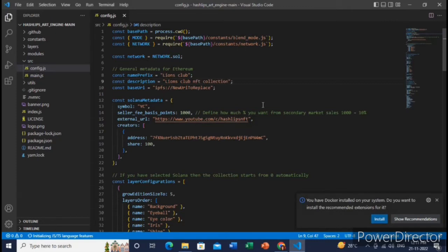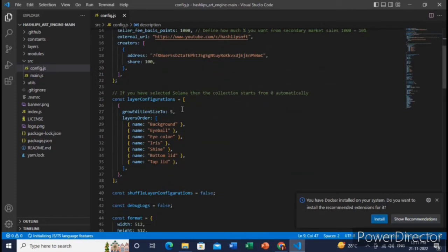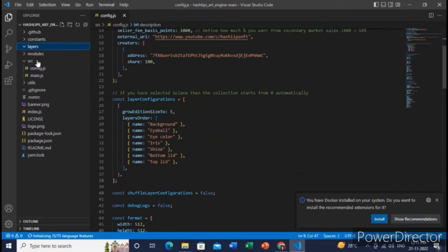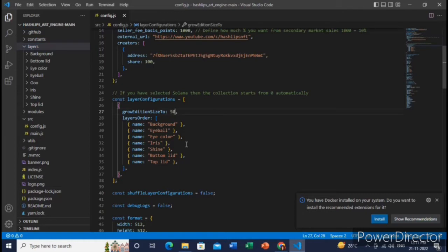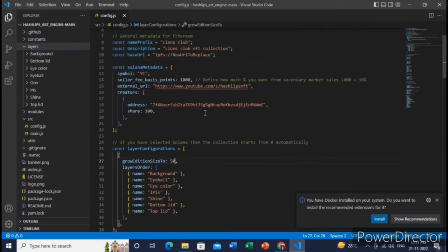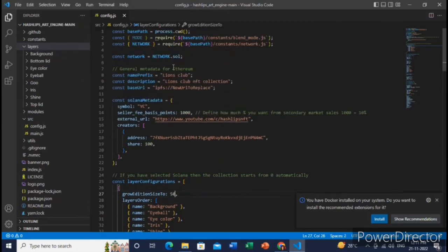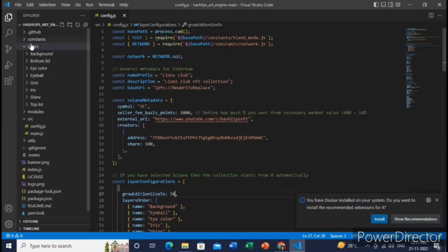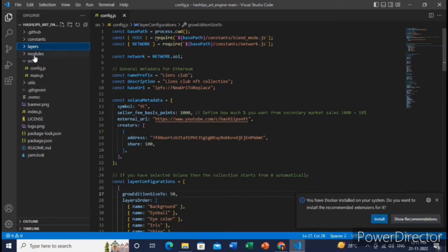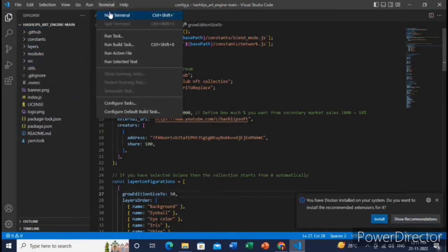So now here you will add all your layers. After you have added all your layers, you will type it like this. So after that, you will just type how many NFTs you want to generate. Here I have given 50 NFT. So all the steps have been completed. So now just open a new terminal and here I will just download the node modules first.